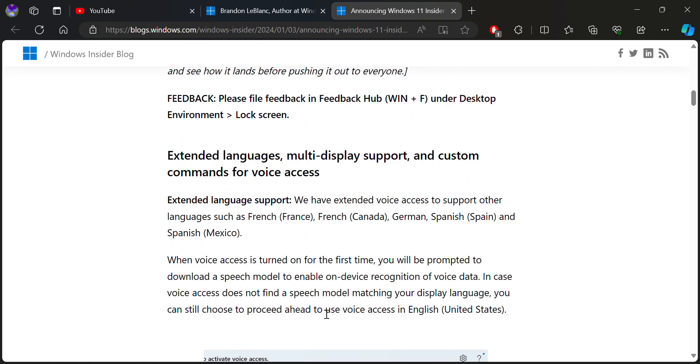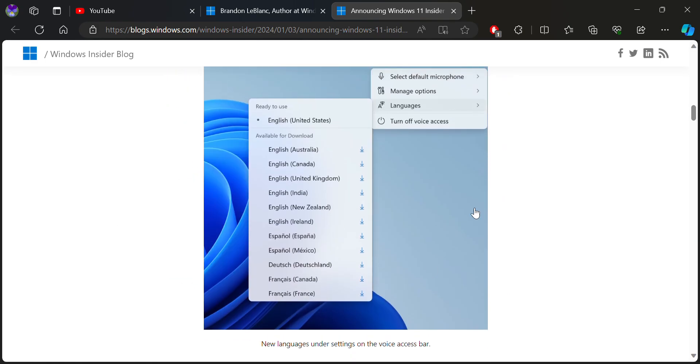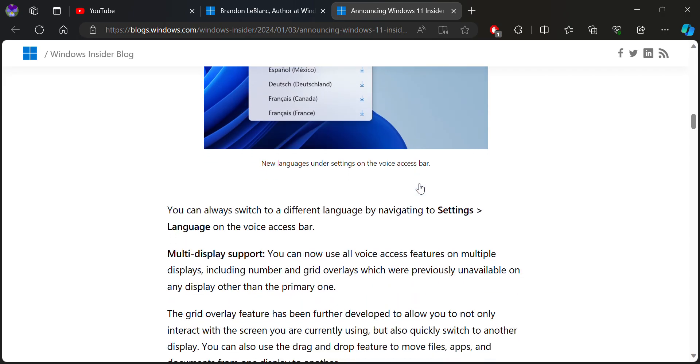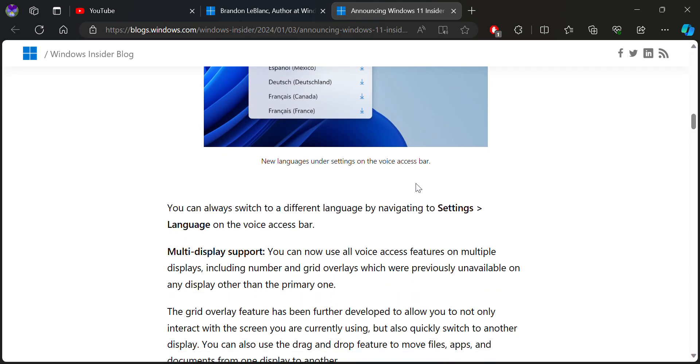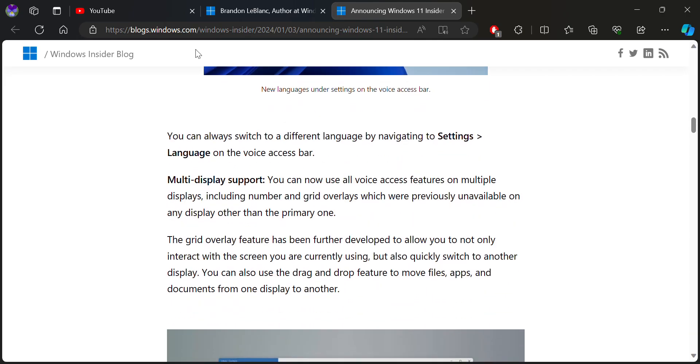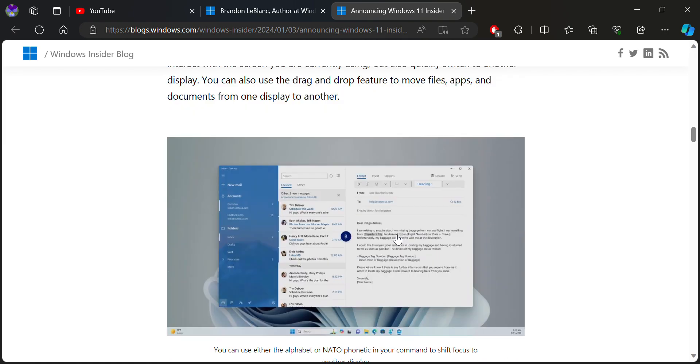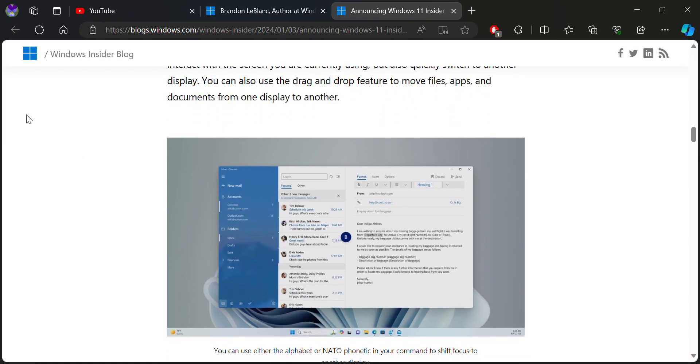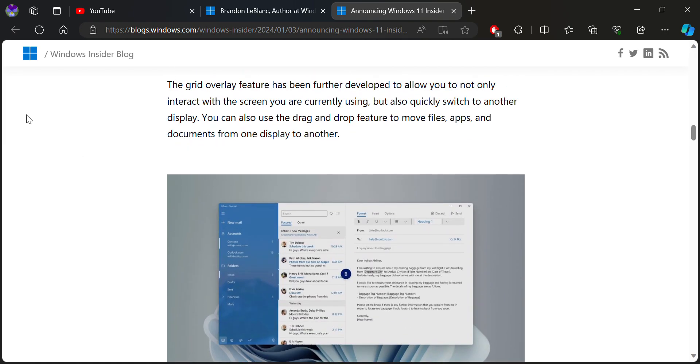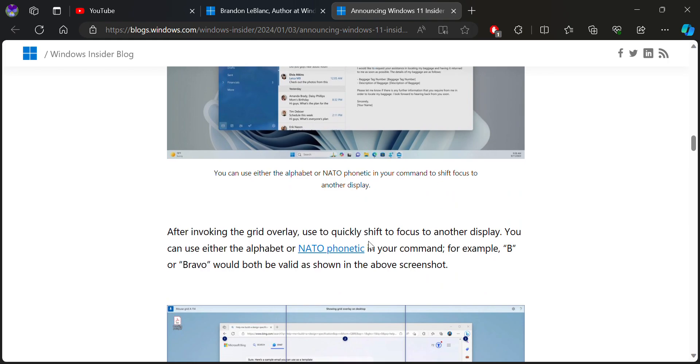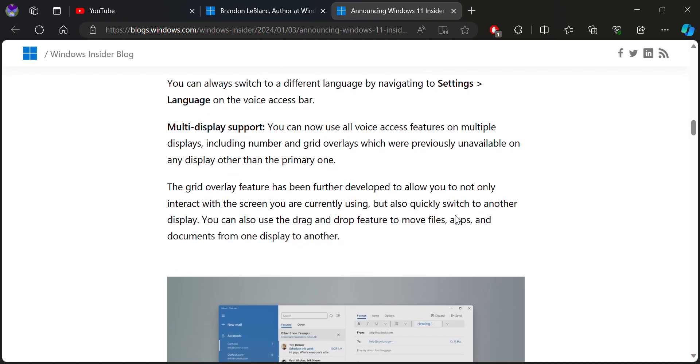Other than that, voice access features are also available. This feature is available in the beta edition for multiple displays, where you can run it on several displays at once. You can use your voice access across a series of displays that include the numbers and grid overlay that previously appeared on every display rather than just the primary one.